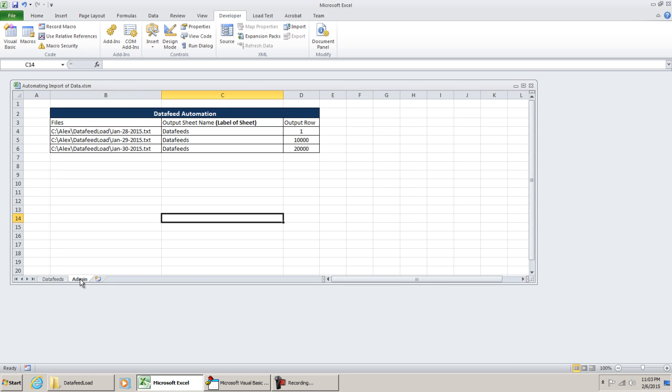Hello everybody. In this video I'm going to give a demonstration on how you can automate importing CSV files into Microsoft Excel. Now this topic can be pretty lengthy, so I'm going to try to keep it as minimal and as brief as possible.